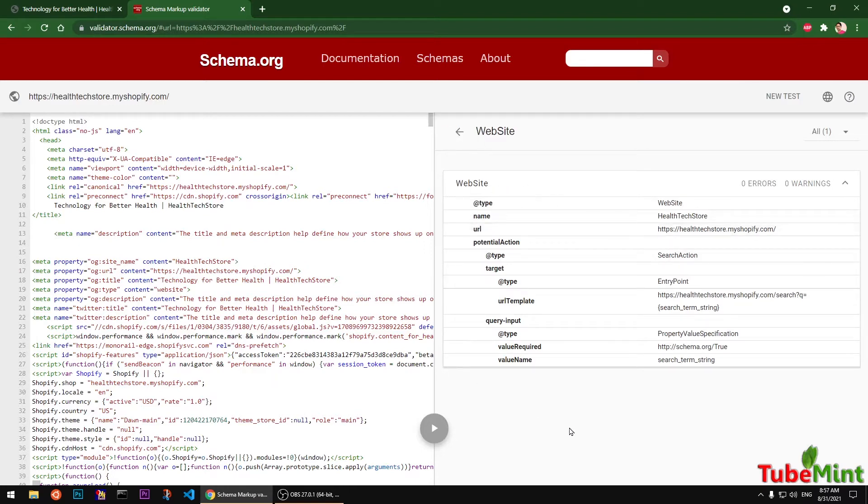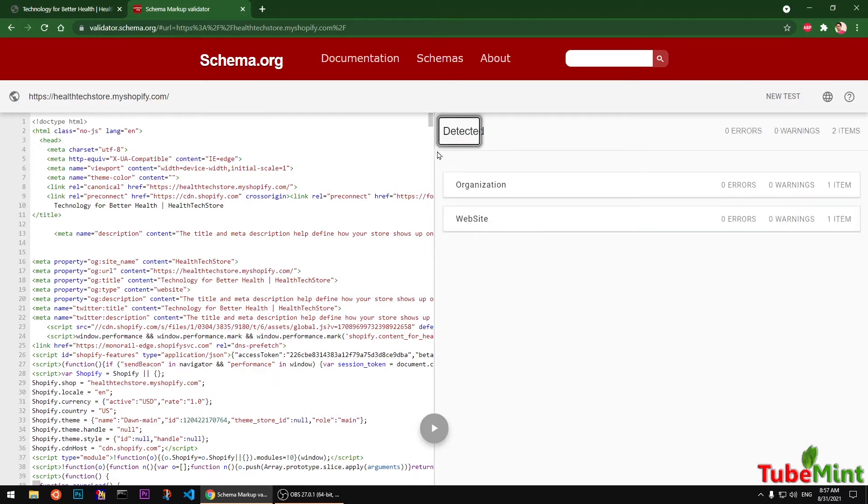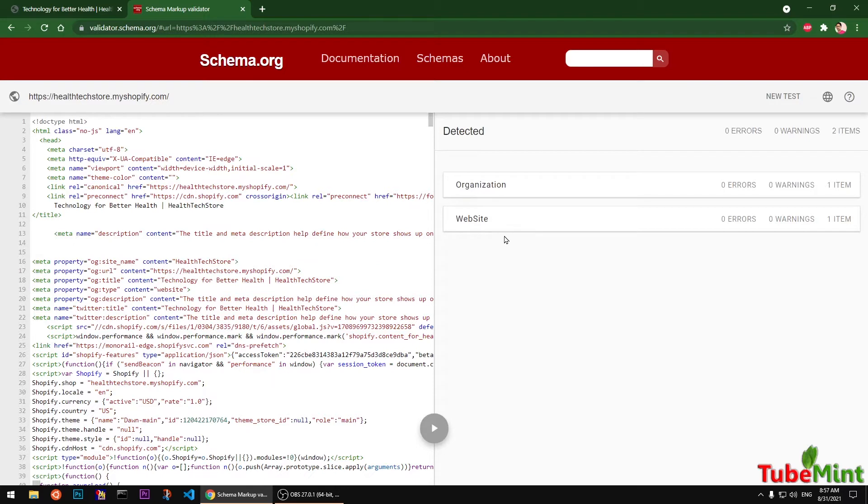If you want to learn about these schema markups, you can simply go to schema.org, type in the name of the schema markup, and you can learn more about all the schema markups.